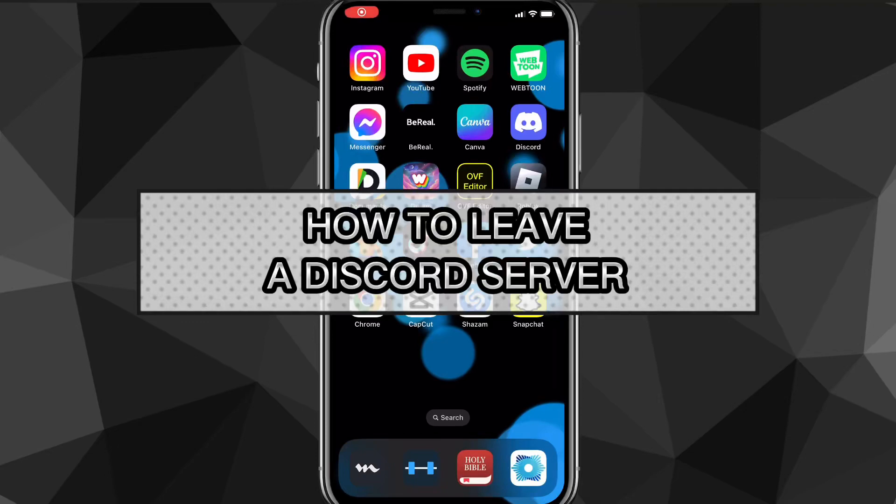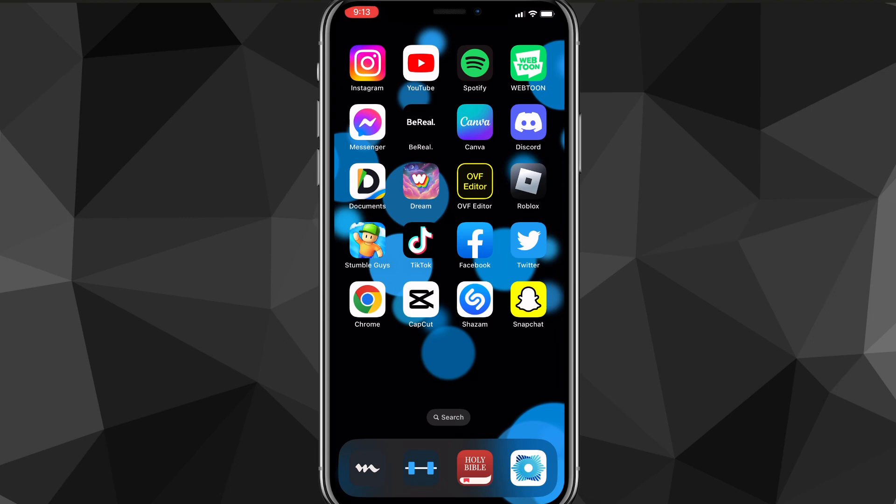Hey guys, in this video I'm going to show you how to leave a Discord server. Maybe you got tired of being on the server, you don't like that server anymore, or it's just a dead server.